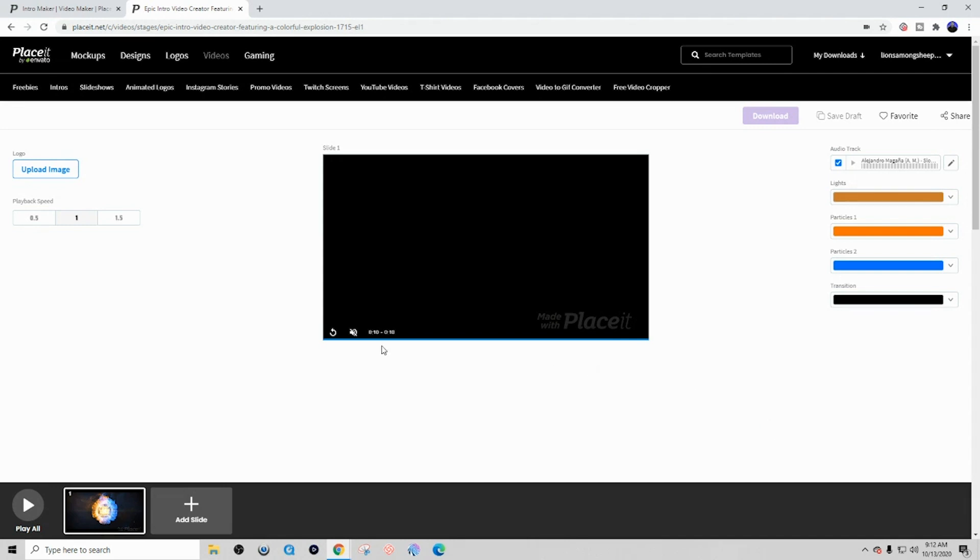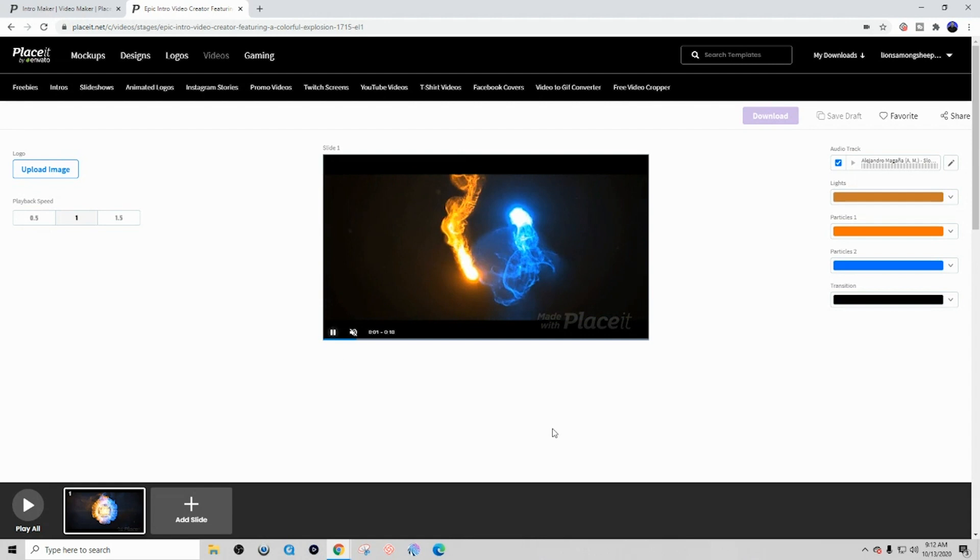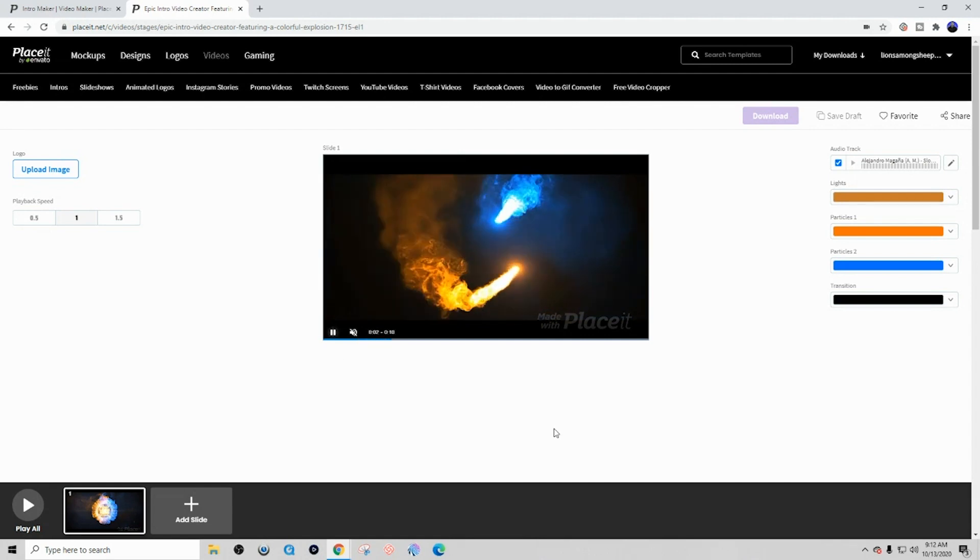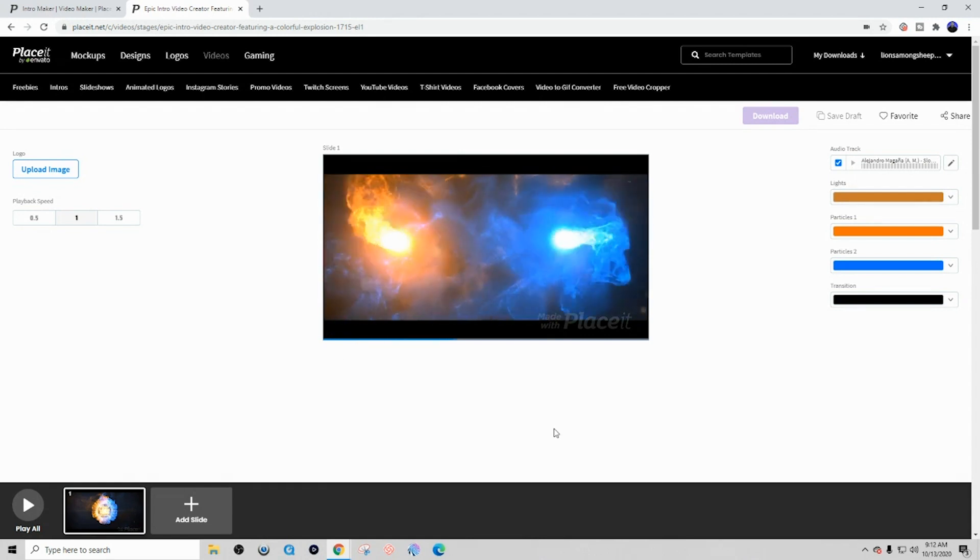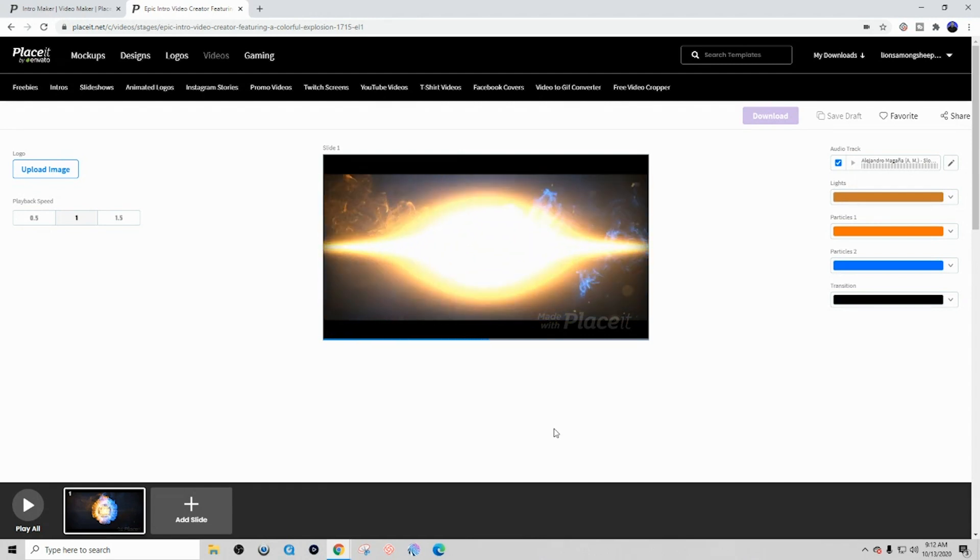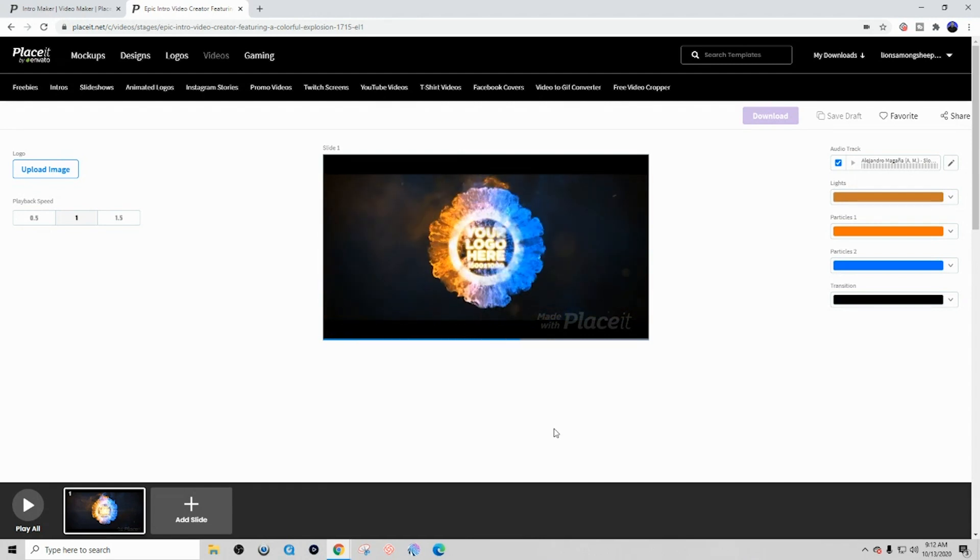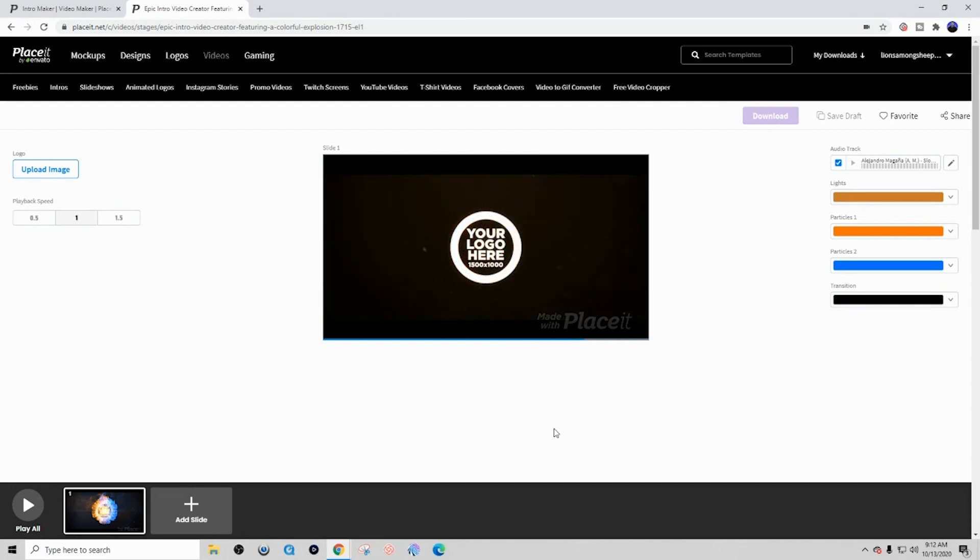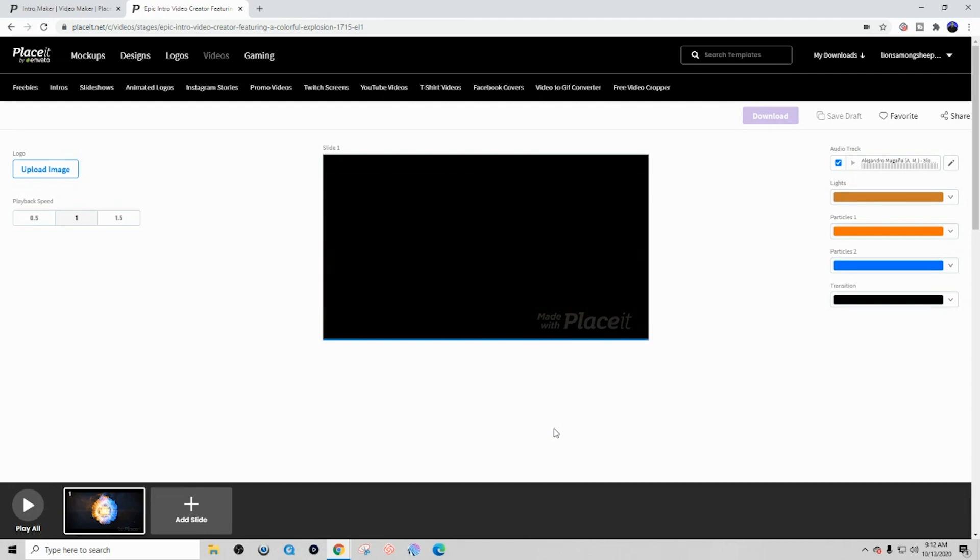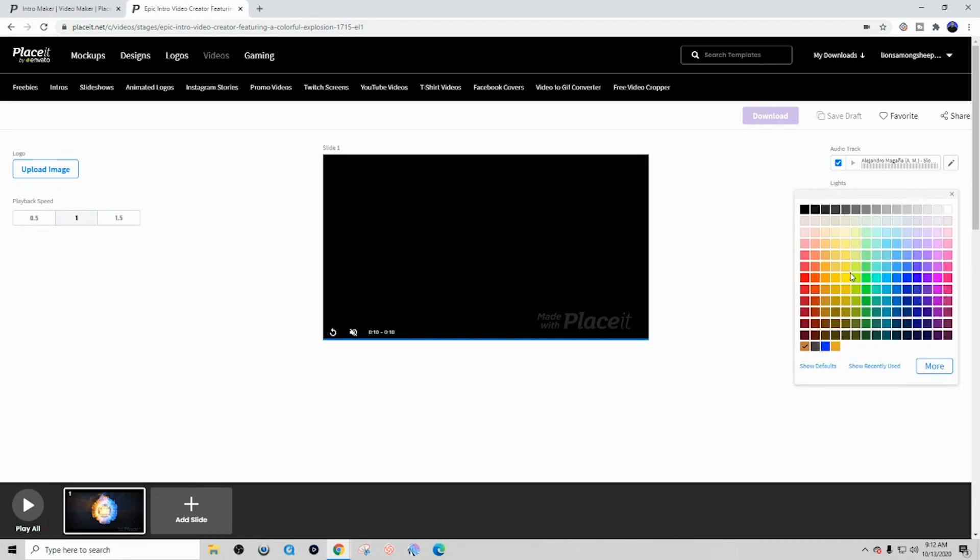So you can take a look at the kind of animation that is going to produce, and you can see that it's a very awesome effect that really would require somebody to have some kind of video experience or animation experience to be able to create. But because of this tool, we don't need to have that kind of experience.